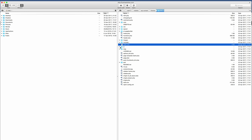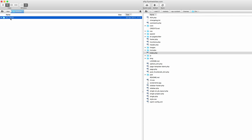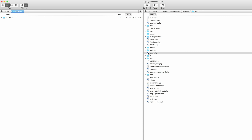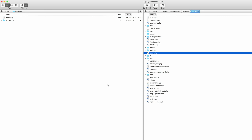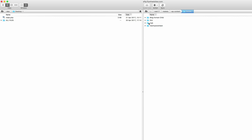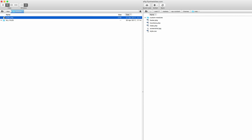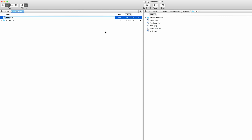I'll drag this to my desktop. I'll be making changes to this and then uploading it onto my site. Now that I have it on my desktop, I need to go back to my themes and go back to my child theme. I already have this file, so all I did was click on it and drag it onto my server into my child theme.